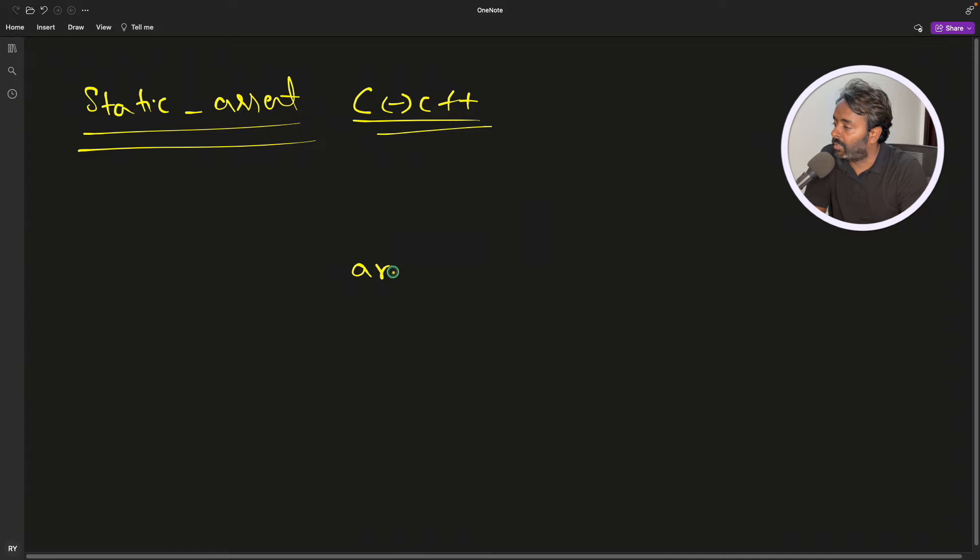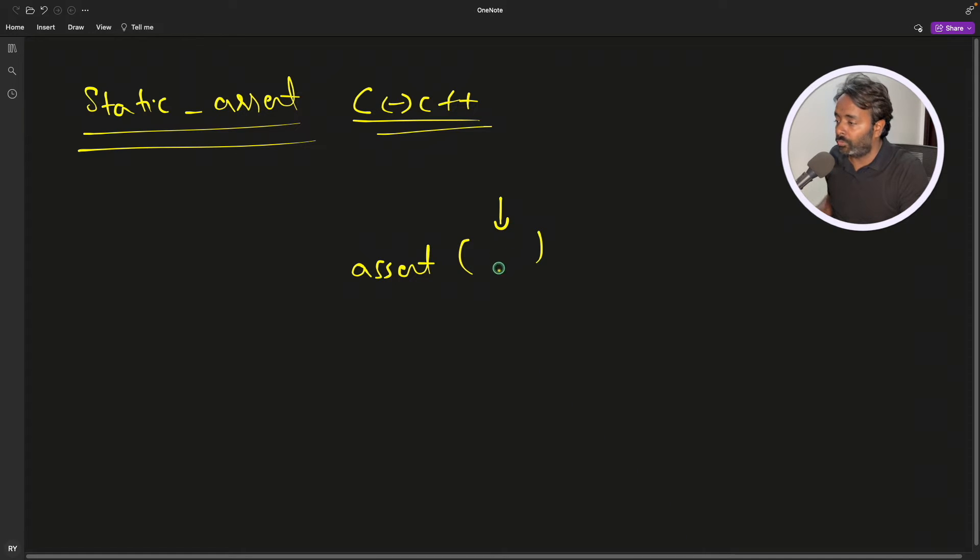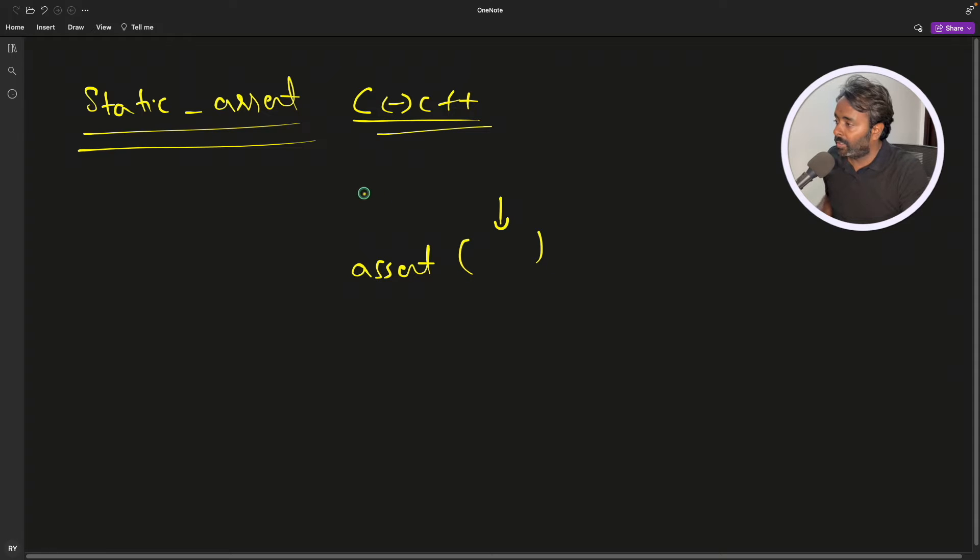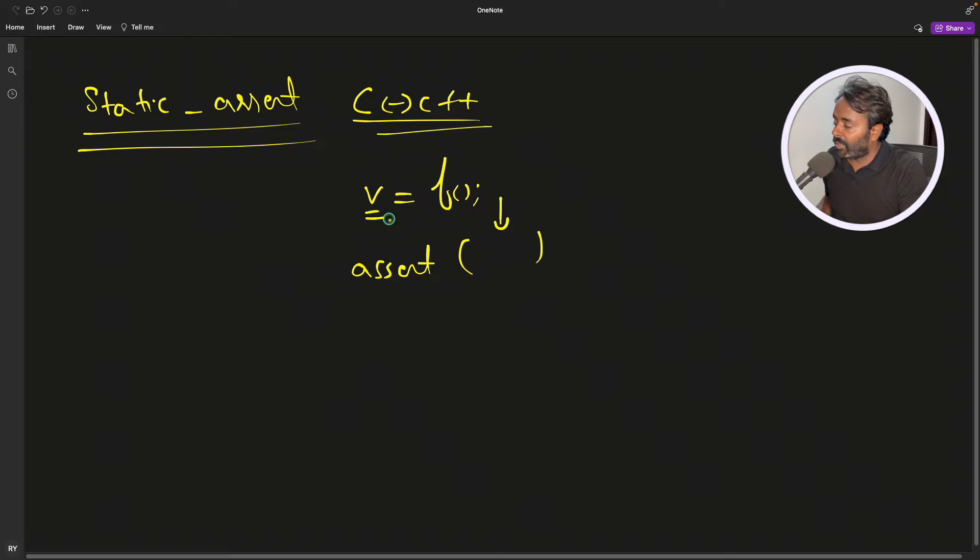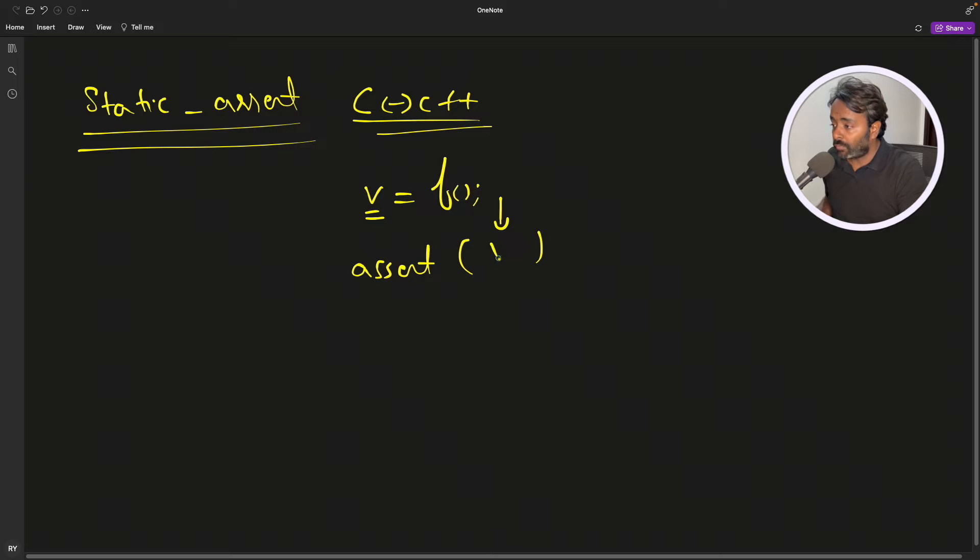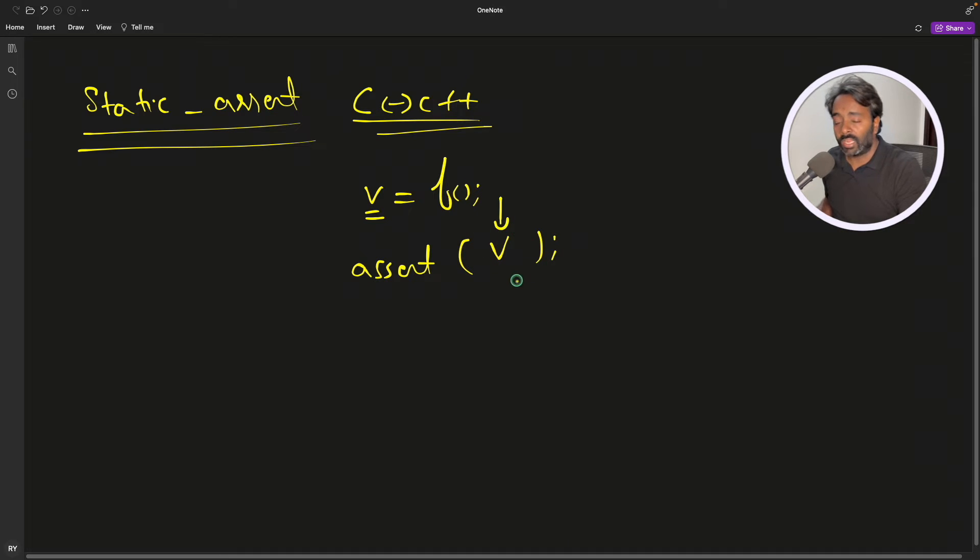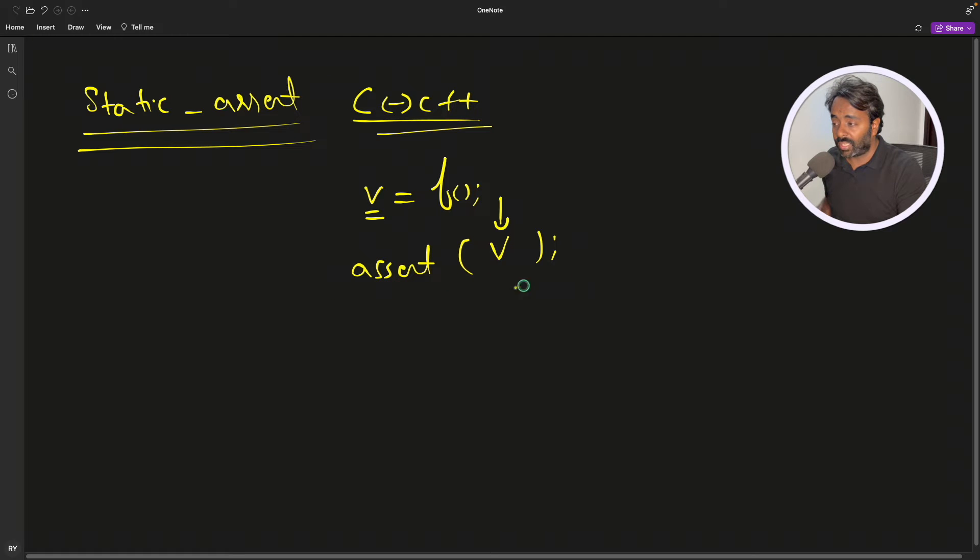The basic thing is you write assert and here this condition should be true, whatever the condition is. Maybe there's some variable v you got from some function, and this function should return a non-null value. You should always put v here and check if it is containing some value. If that is the case then this is okay, otherwise going ahead doesn't make any sense because v is null.